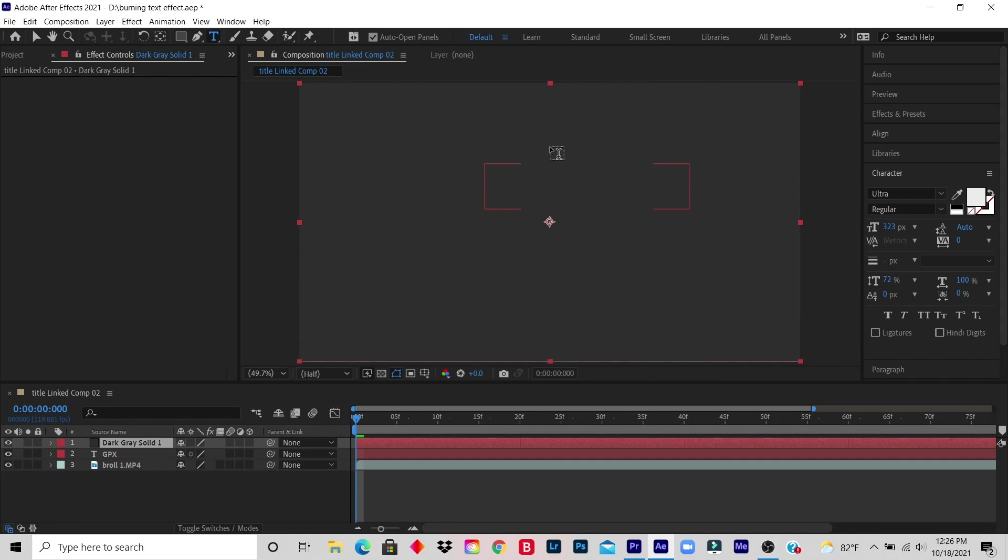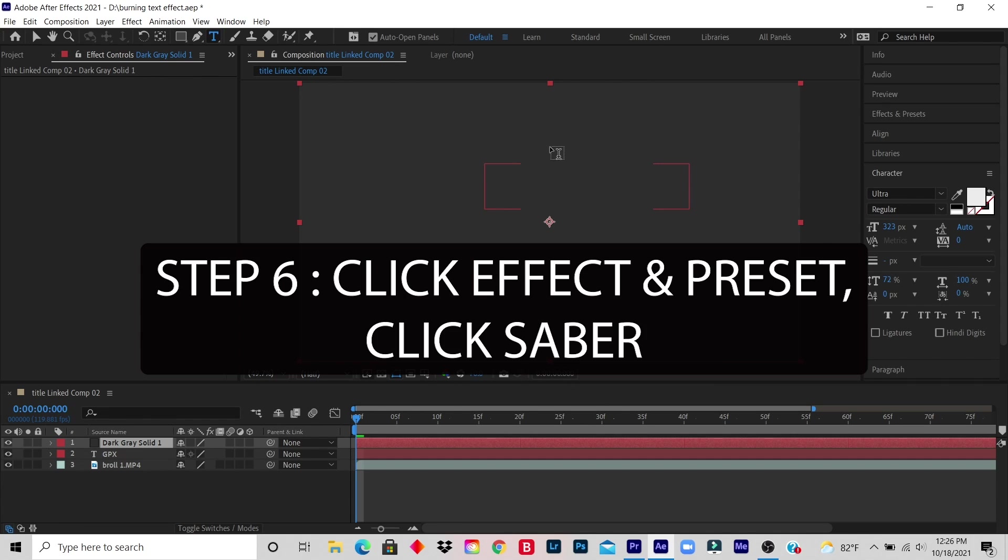Step 6: Click Effect and Preset, type in Saber, click and drag to the solid color that was created.